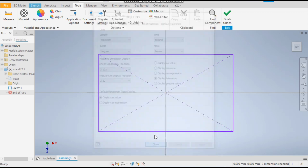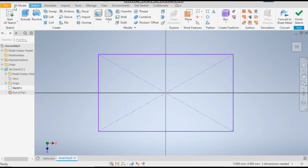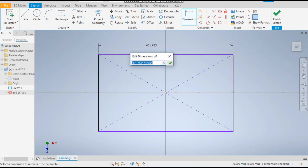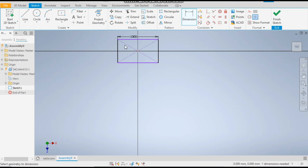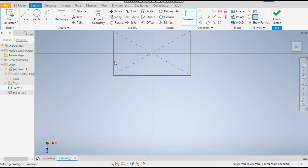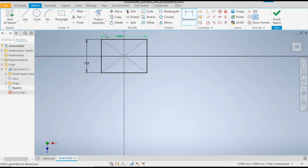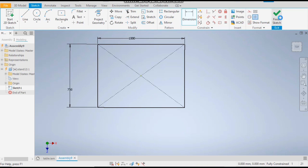Go to Sketch once again and take the Dimension tool. Give it a dimension of 1000 mm, and this side 750 mm. Click OK, and then Finish Sketch.